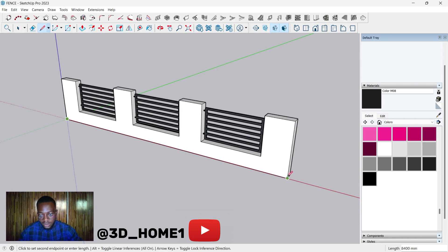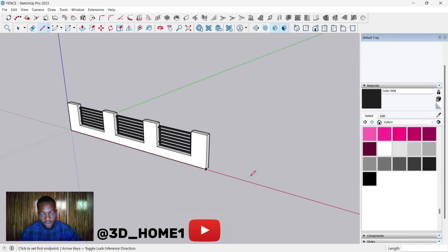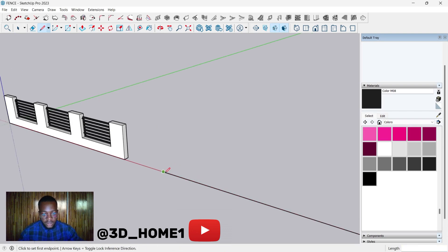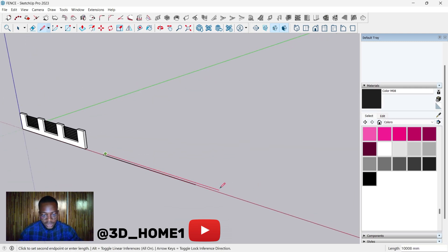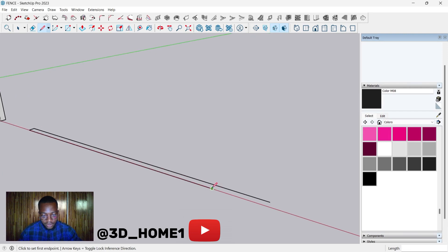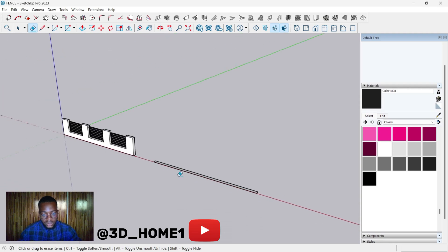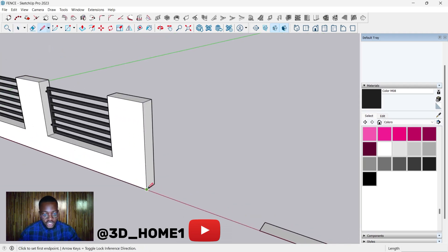Let's say the length is 8400 — same thing on this side, 8400. For the wall thickness, let's go with 225. We repeat the same thing on this side as well, 8400. This gives us our thickness.